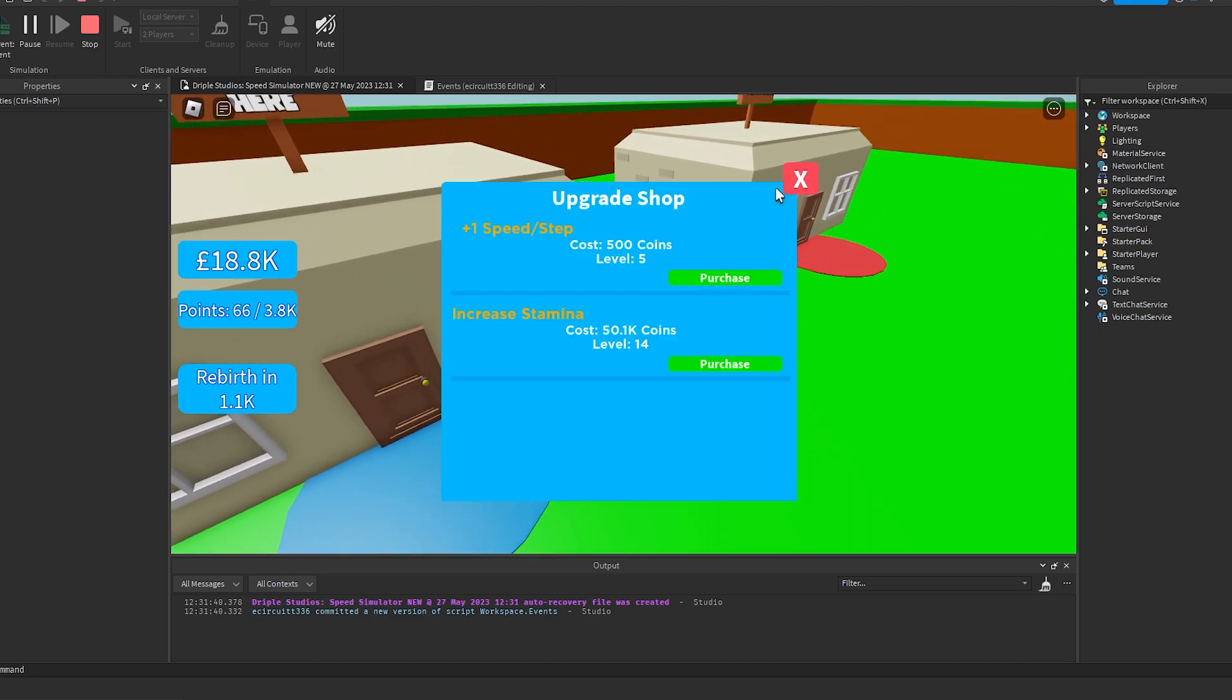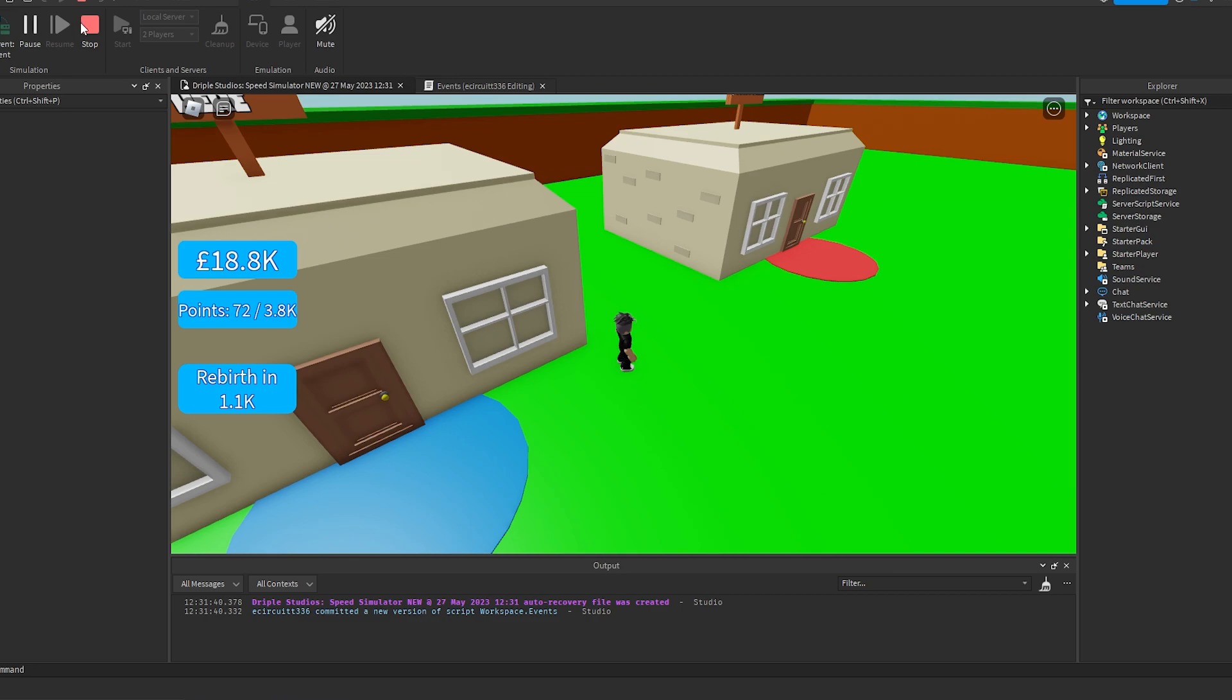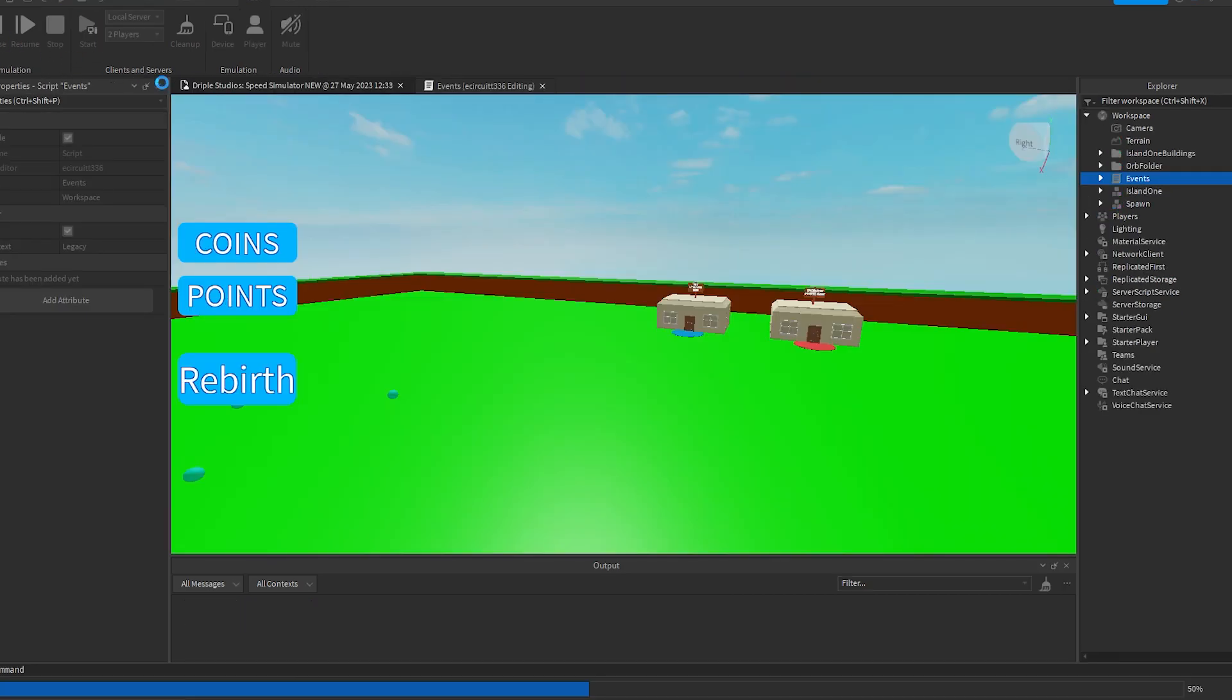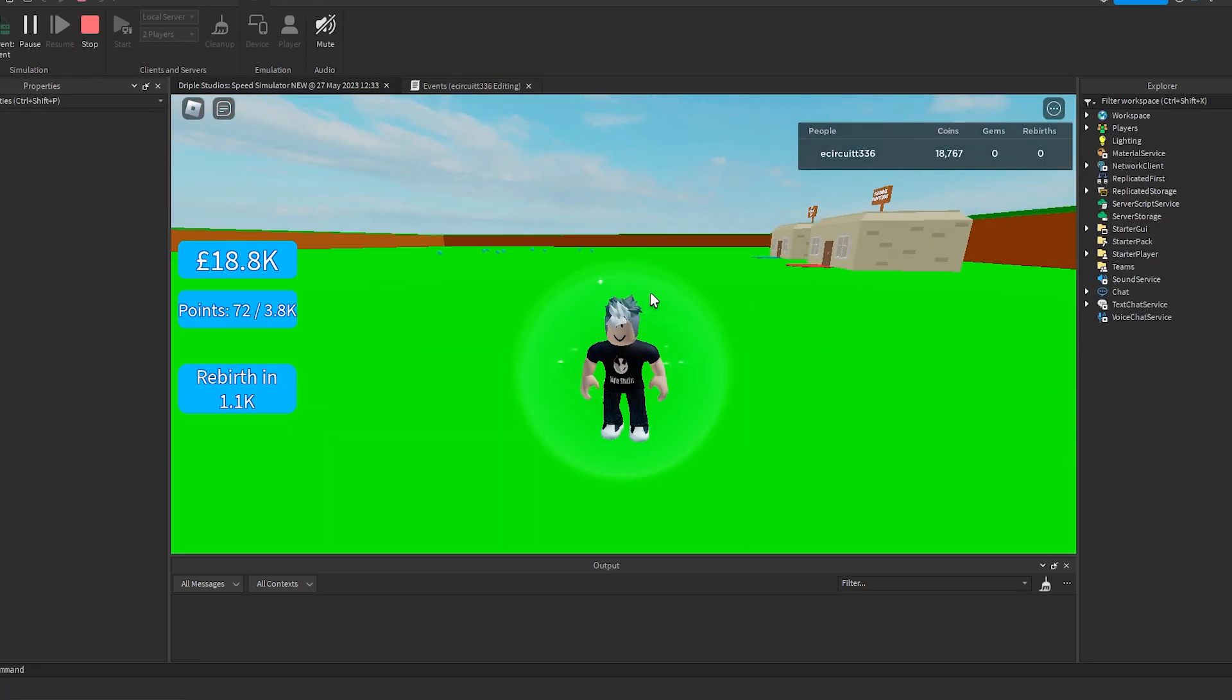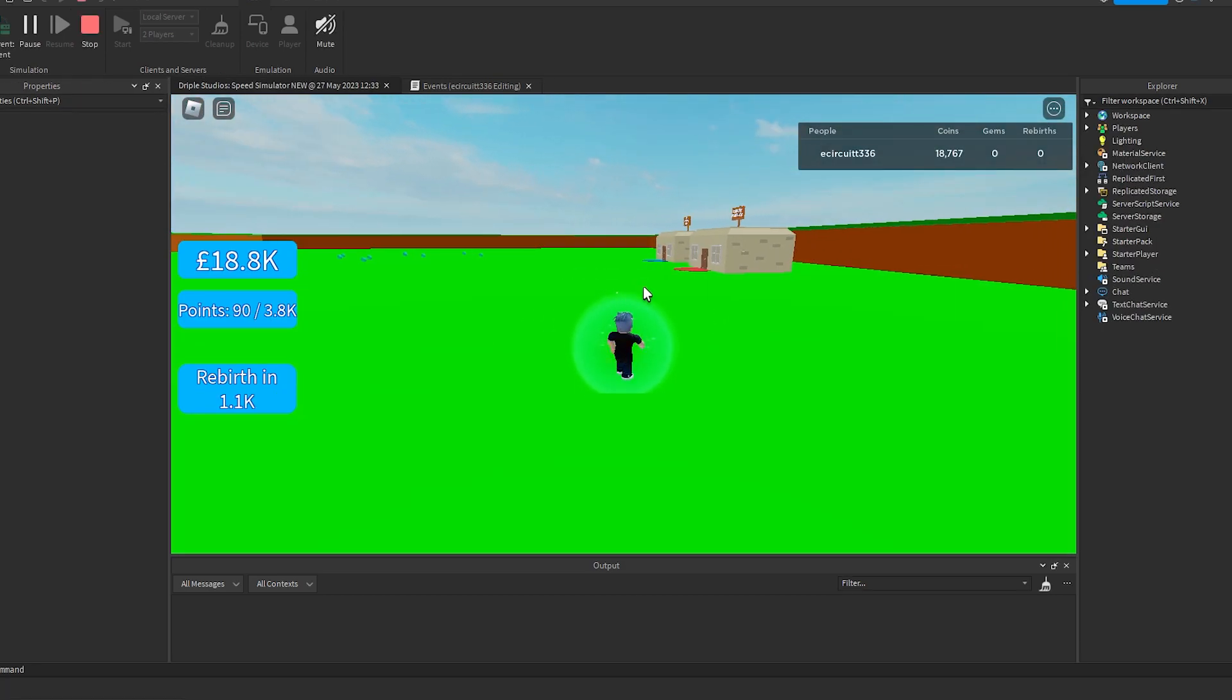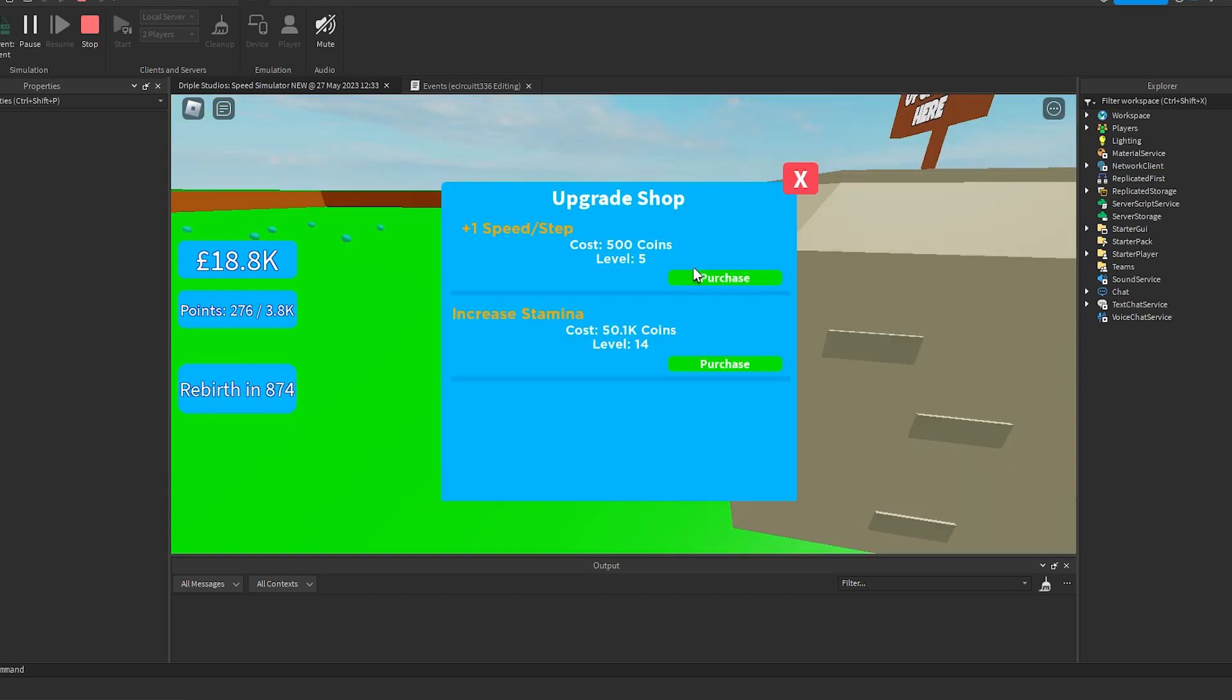Let's close it, make sure it saves, and if it saves we're all good. Let's hit play and it has saved. Awesome. Let's make sure it's saved our upgrades, hit this, and it has saved our upgrade values.